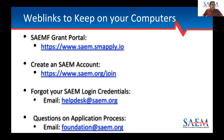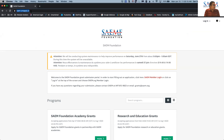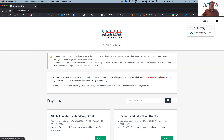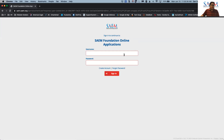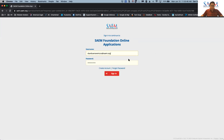Now I'm going to show you the website. If you go to saem.smaapply.io, you will be in the SAEM Foundation Grant Portal website. In order to log in, you will go to the right-hand side of the screen and click on login, then SAEM.org member login. Once you click on that, it will show you this page and you will put in your username and your password. If you're using Google Chrome, you probably have it saved in your saved passwords, which makes it easier to sign in.